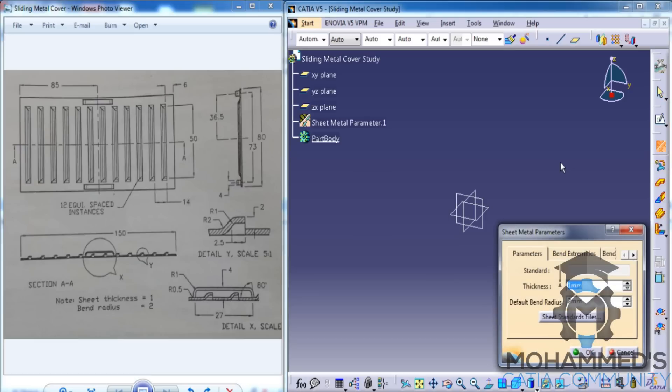Click on the Sheet Metal Parameters and make sure that you have the Thickness set as 1mm and the Bend Radius set as 2mm as you can see in the drawing.